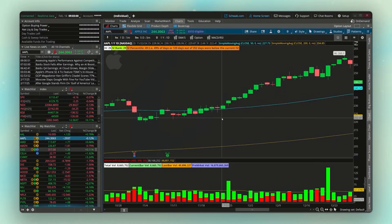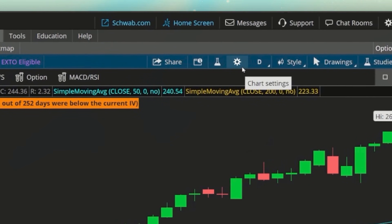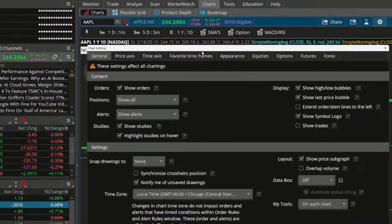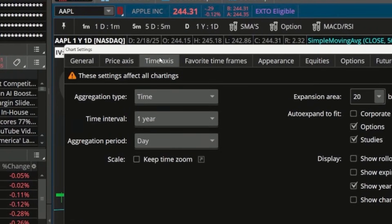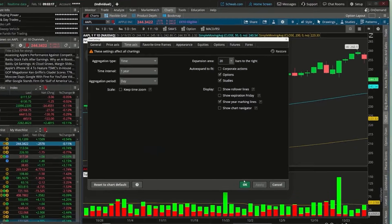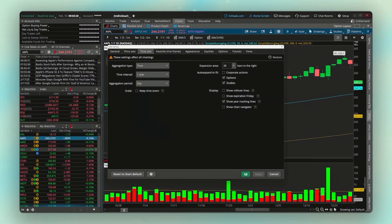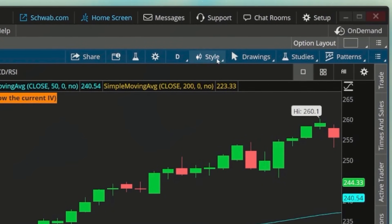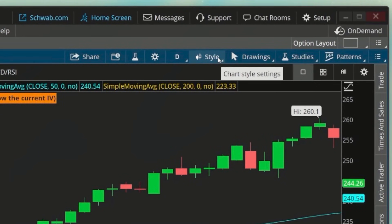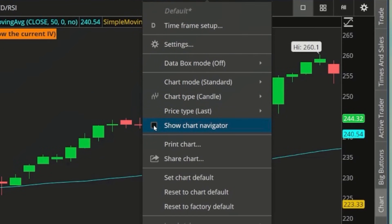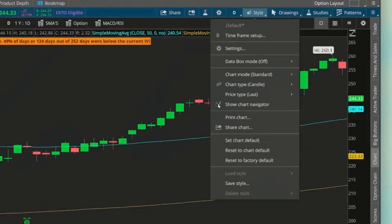To add it, come up to the chart settings — the little gear icon in the upper right-hand corner — and within that pop-up menu go to the Time Axis tab, then select Chart Navigator in the lower right-hand corner and hit OK. The other option is by coming up to the Style button in the upper right-hand corner and within that drop-down menu checking 'Show Chart Navigator.'